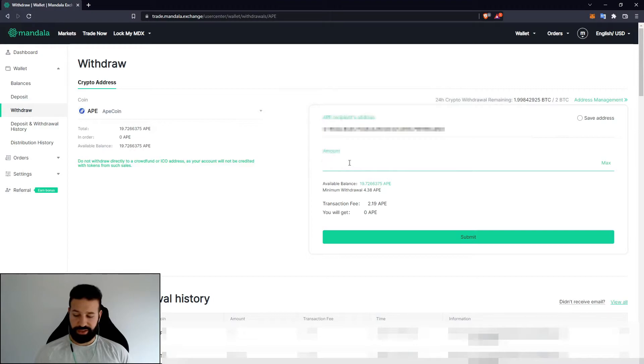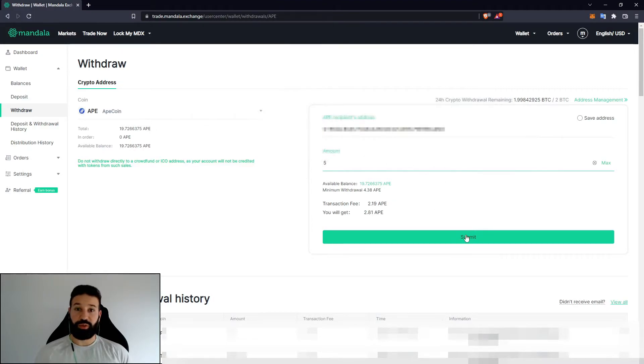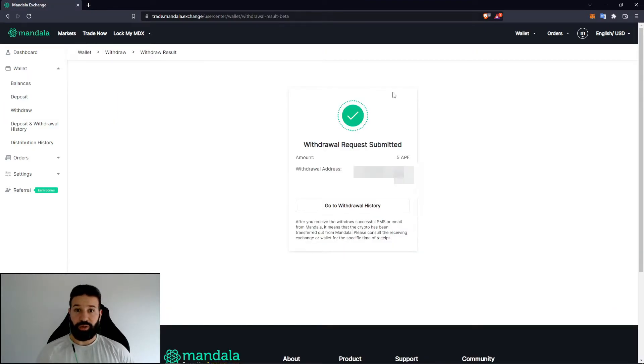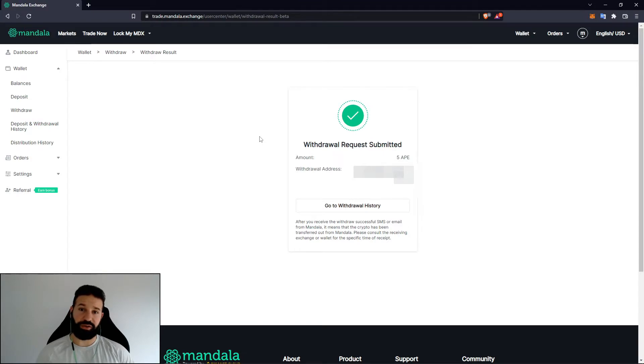So what I'll do now is I'll just take out 5 Ape for the sake of this demo. And I will hit submit and I will withdraw my ApeCoin to my Trezor Model T. All right, and I've withdrawn my 5 Ape to my Trezor Model T. So now we can head back over to the Trezor desktop suite and wait for our ApeCoin to arrive.